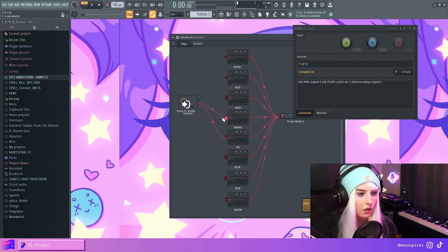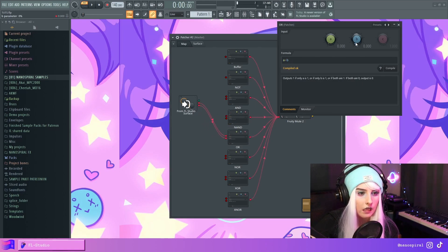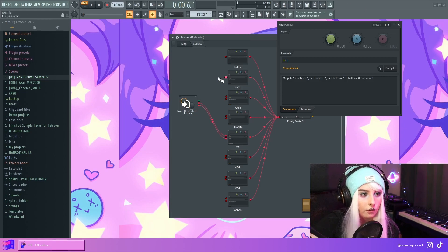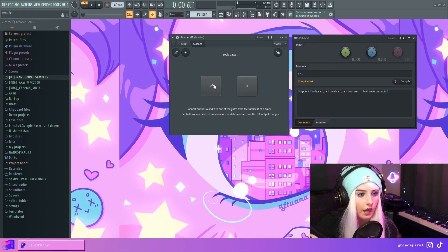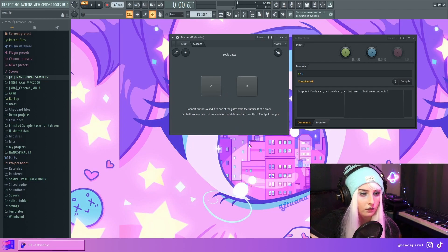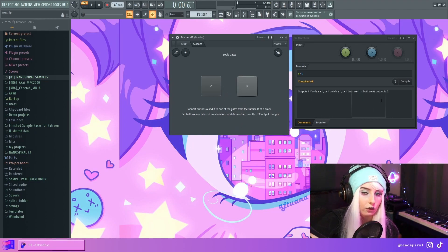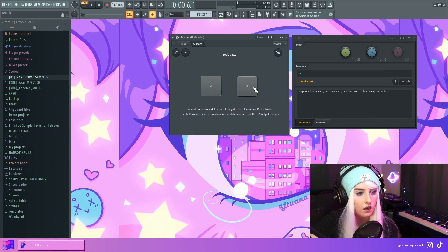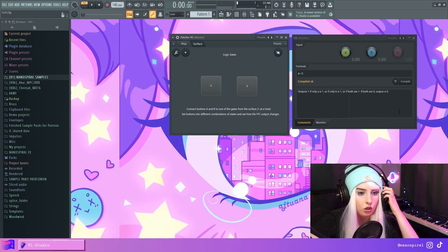The OR gate will output one if only A is one, or if only B is one, or if both of them are one. But if both are zero it'll output zero. If I press A it'll output one, if I press B it'll output one, and if I press A and B together it'll also output one. But if both are off, this will output zero.